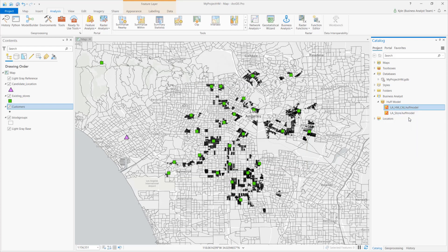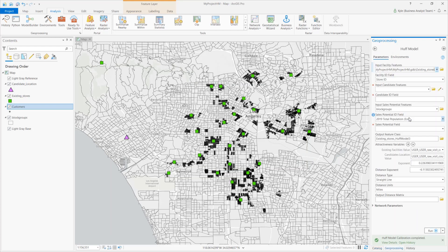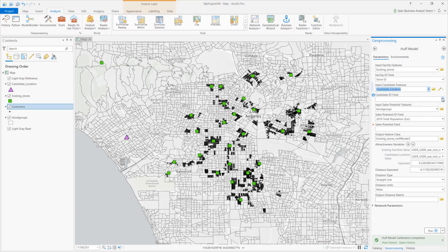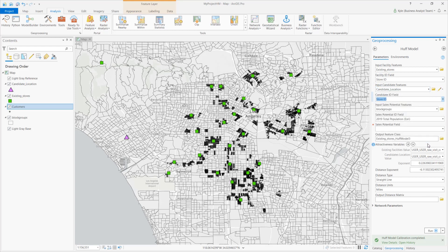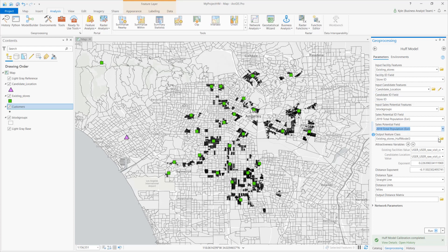Next, I can right-click and select Run Huff Model to directly feed the calibrated exponents into the Huff Model itself. After setting my inputs and reviewing these exponents, I run the analysis.